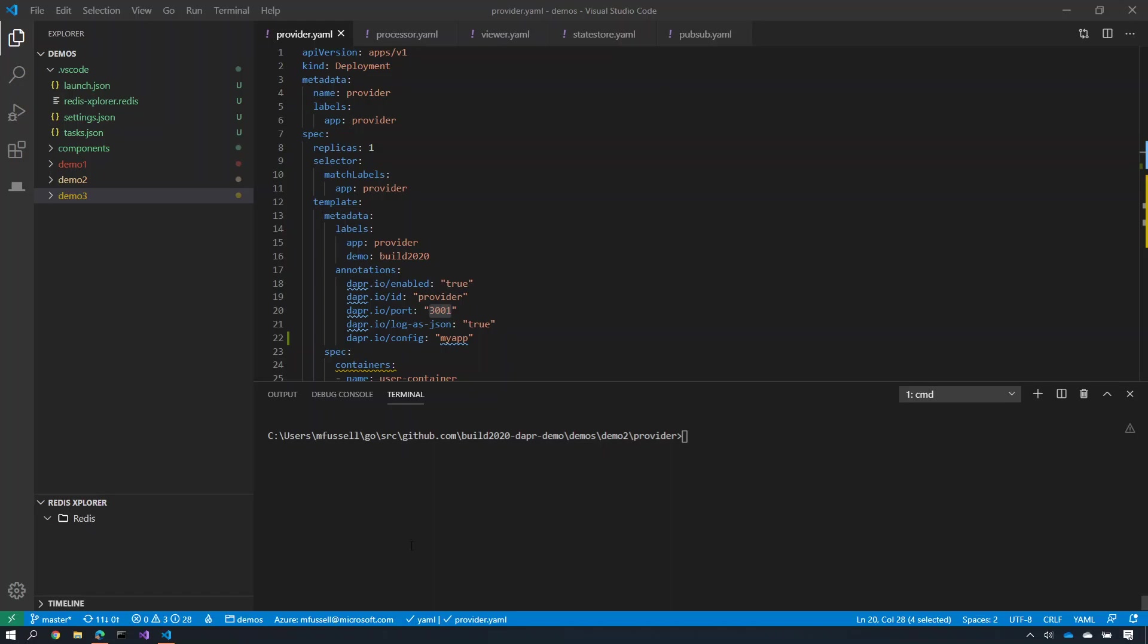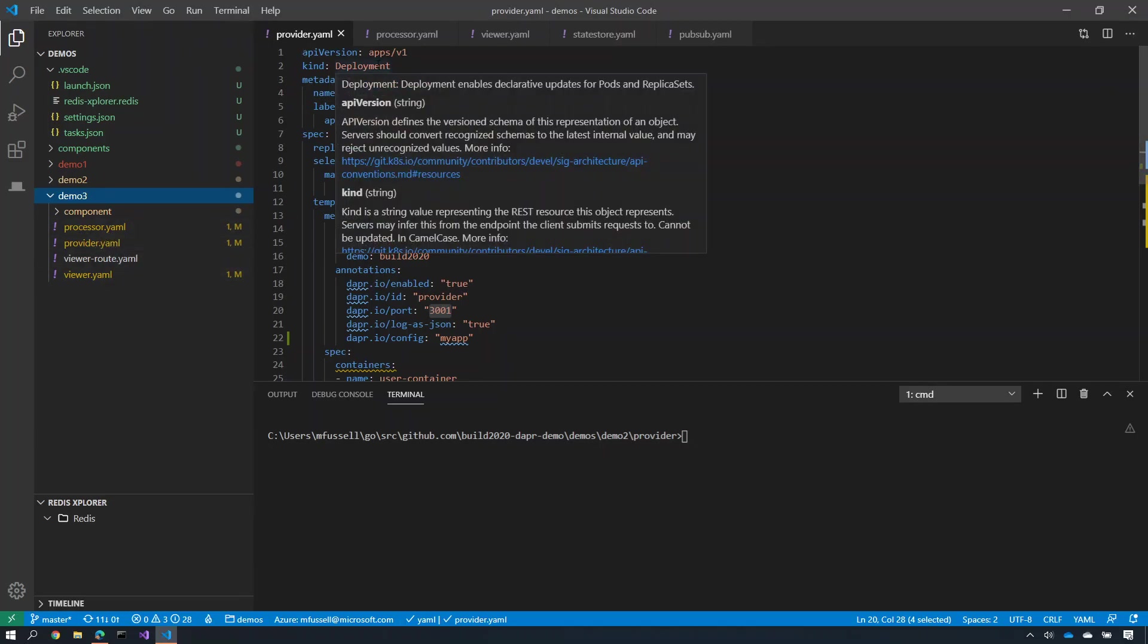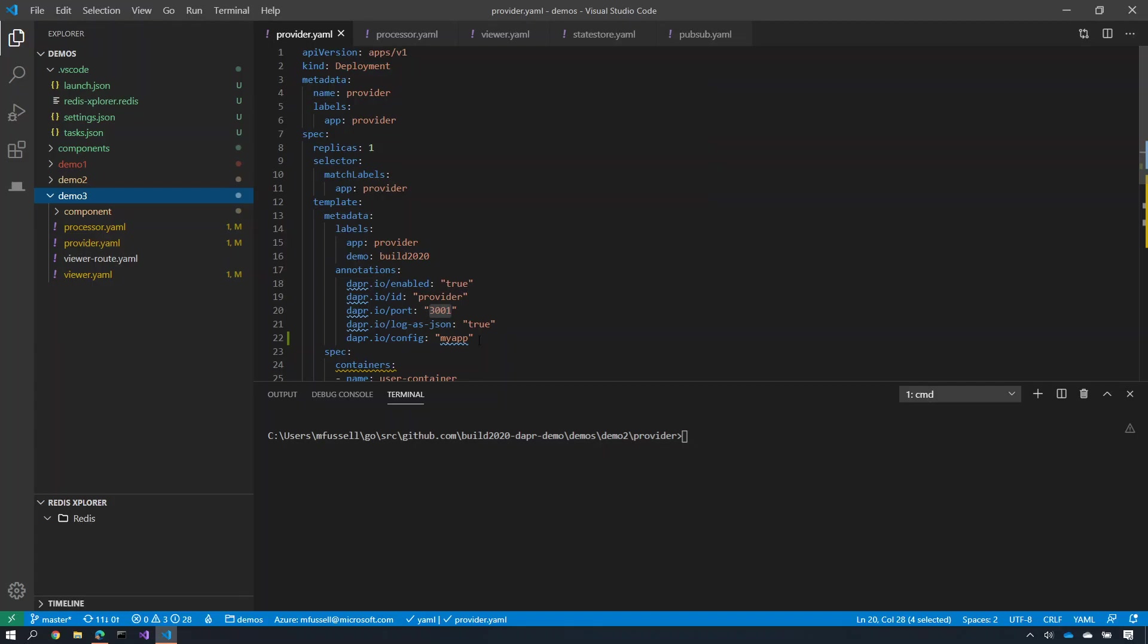Let me now show you how easy it is to deploy this application into a Kubernetes cluster. So for each one of my services, the processor, the provider, and the viewer, I've created a Kubernetes deployment manifest. And inside the deployment manifest, I can put some annotations here that say launch DAPA as a sidecar process inside them all. So I've done this for each one of my services, as well as built those services into a container image that can get deployed.